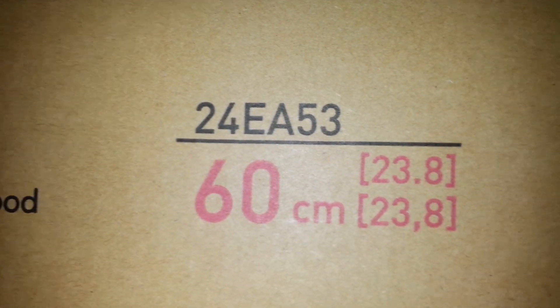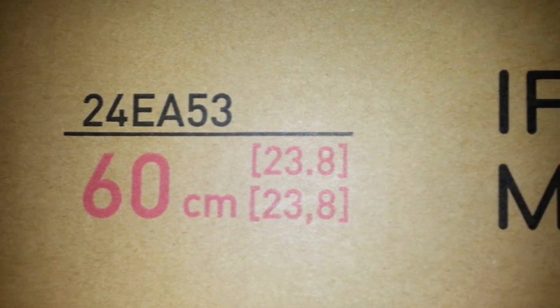Hi guys and welcome back. Today we're going to have a short review of the 24 inch LG LED monitor with IPS technology.